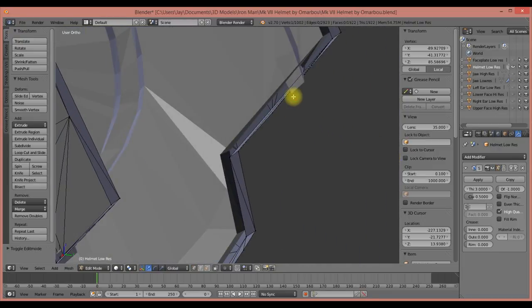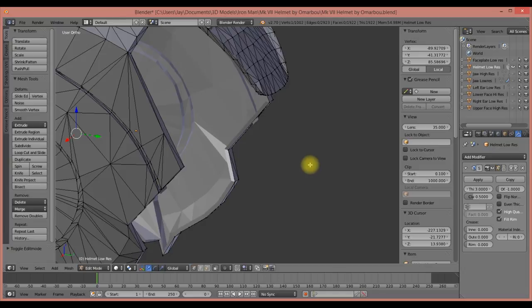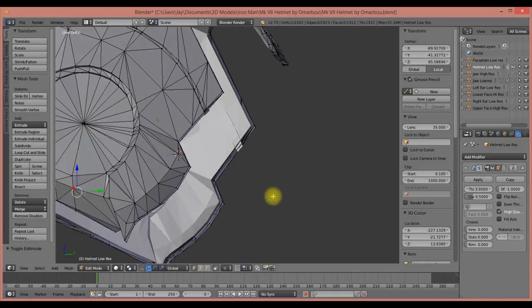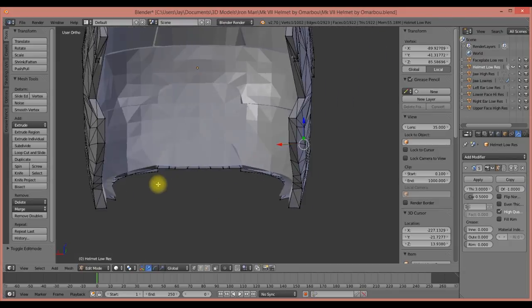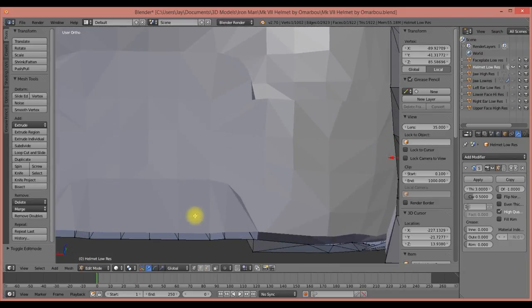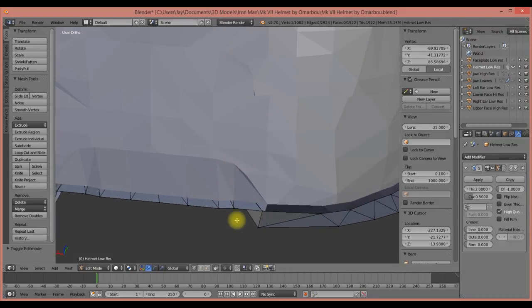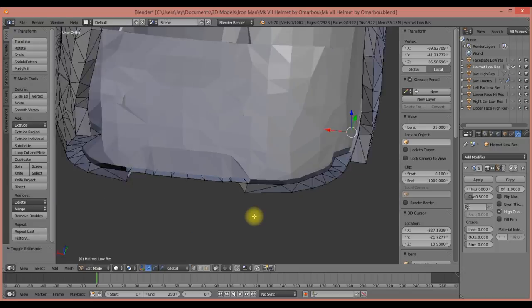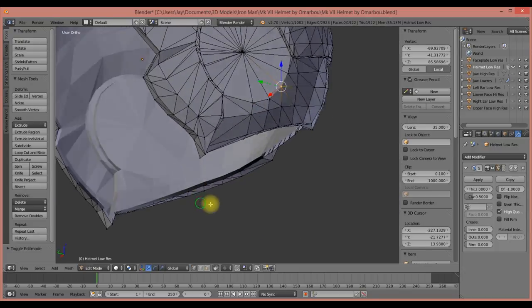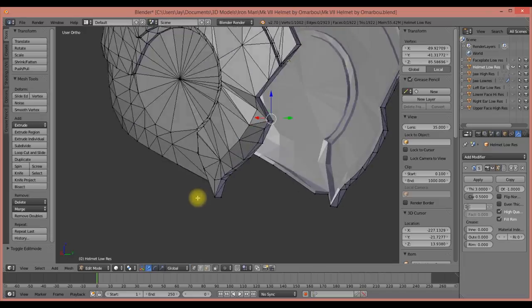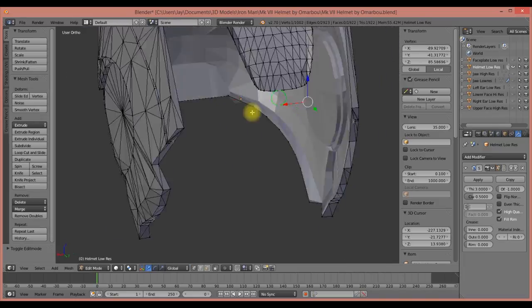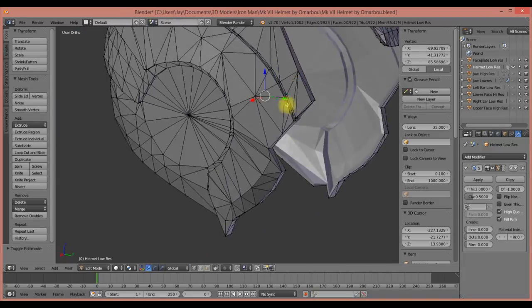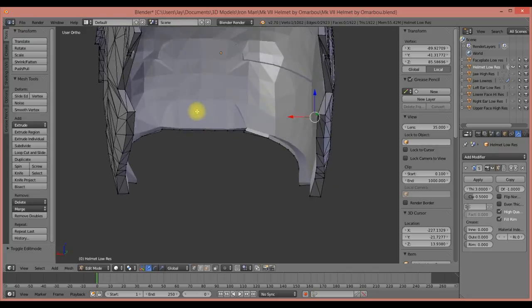But basically what the fill rim modifier does when you click that is it closes those gaps up for you. There would be this rim all the way around where you apply the thickness. You can see between the inner shell of the helmet and the outer shell of the helmet, and we want that to be filled in, so we click fill rim and it takes care of that for us.